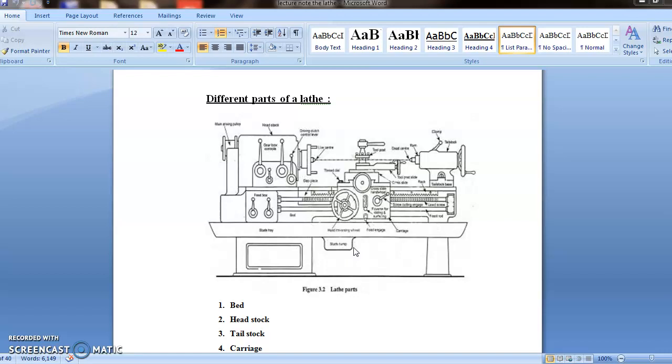Next most important part is headstock. Here you can see it is permanently fixed at the left hand side of the lathe bed. It provides mechanical means for rotation of workpiece at multiple speeds. It consists of hollow spindle and a mechanism for driving it at multiple speeds. The handle of headstock is made up of carbon or nickel chrome steel.